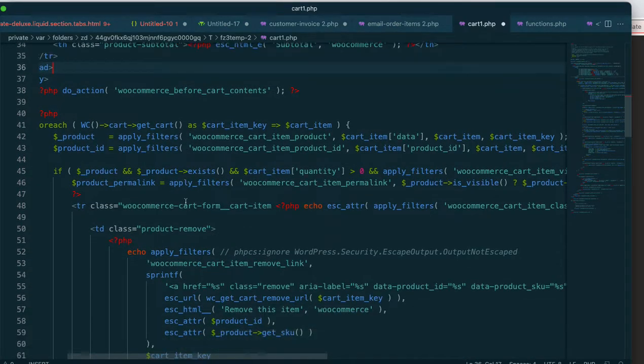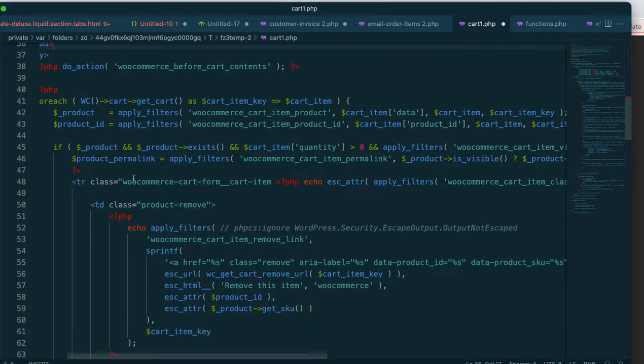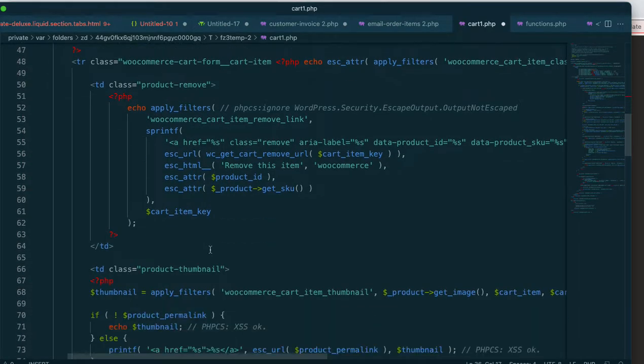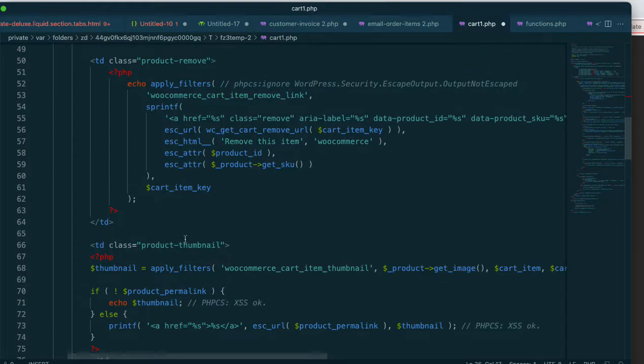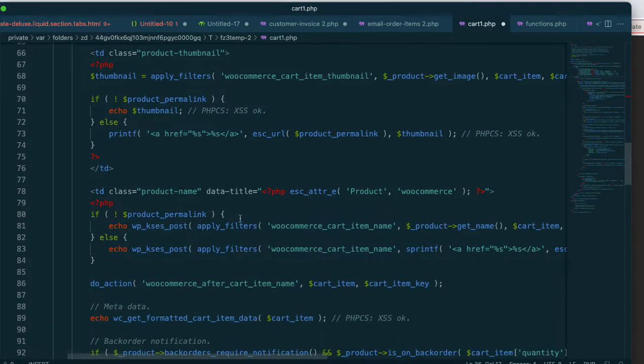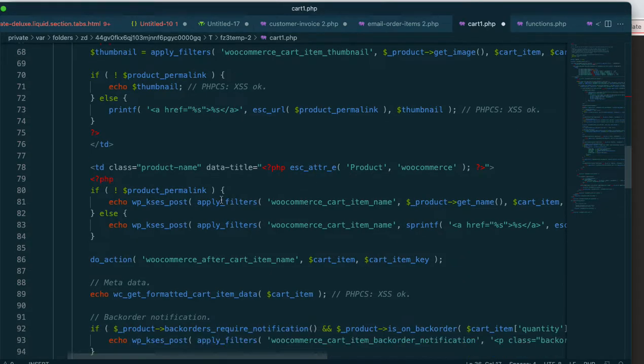So I'm going to scroll down here, and if you look at this, you start reading this. If you read this slowly, you'll see that this is the product remove section. And then you'll come down. Here's where the thumbnail gets added. And then right here is where the title is for the product.